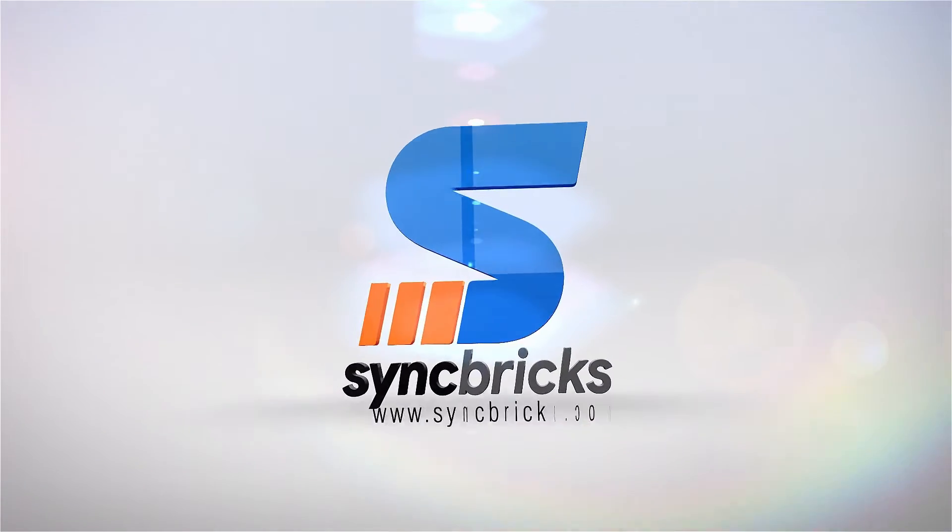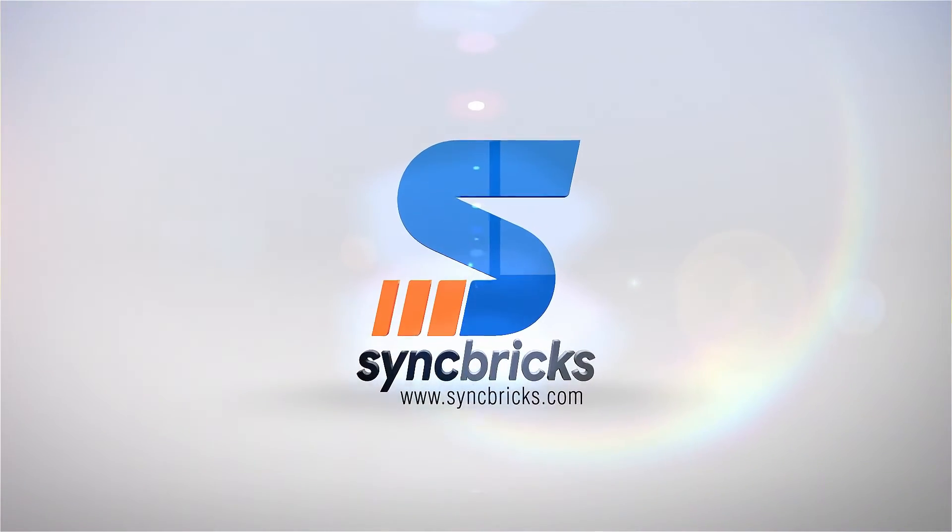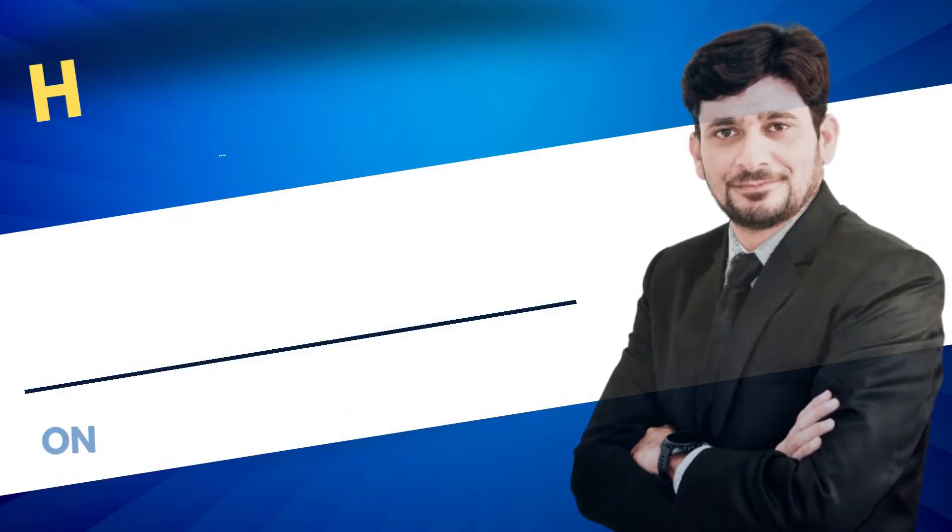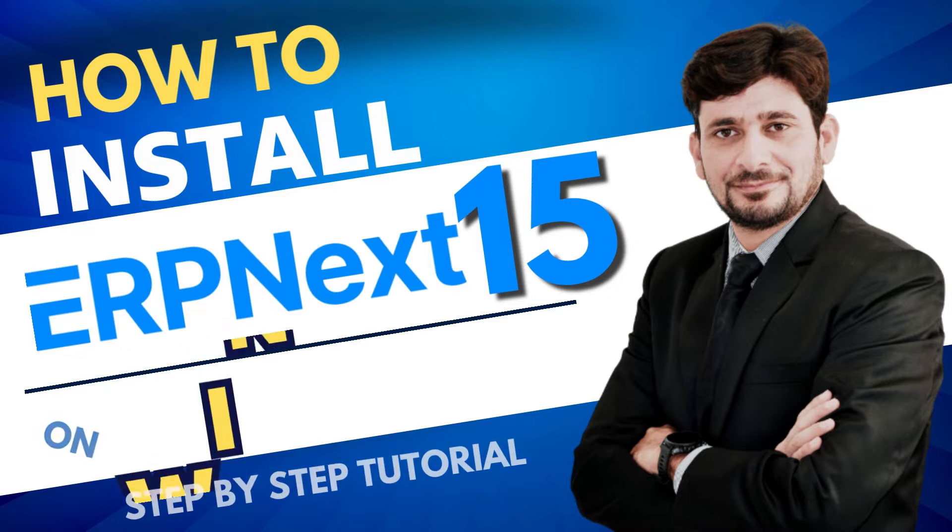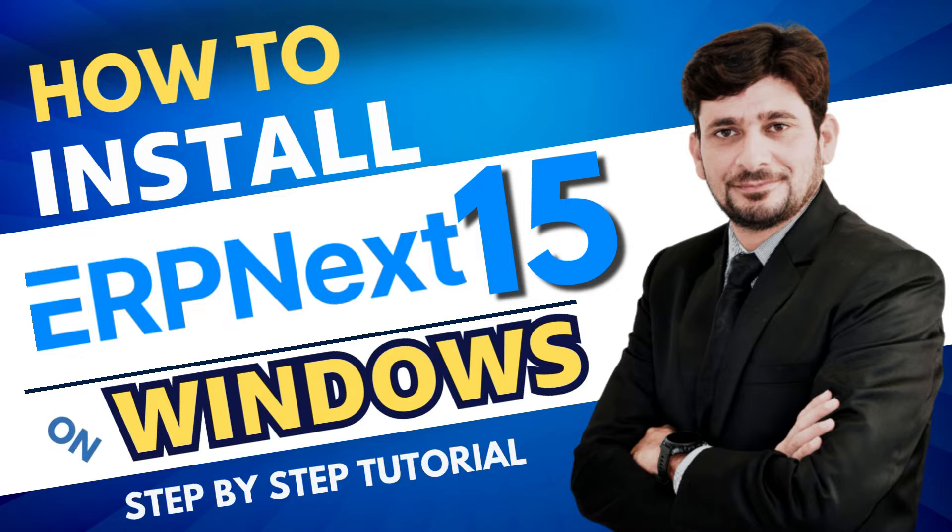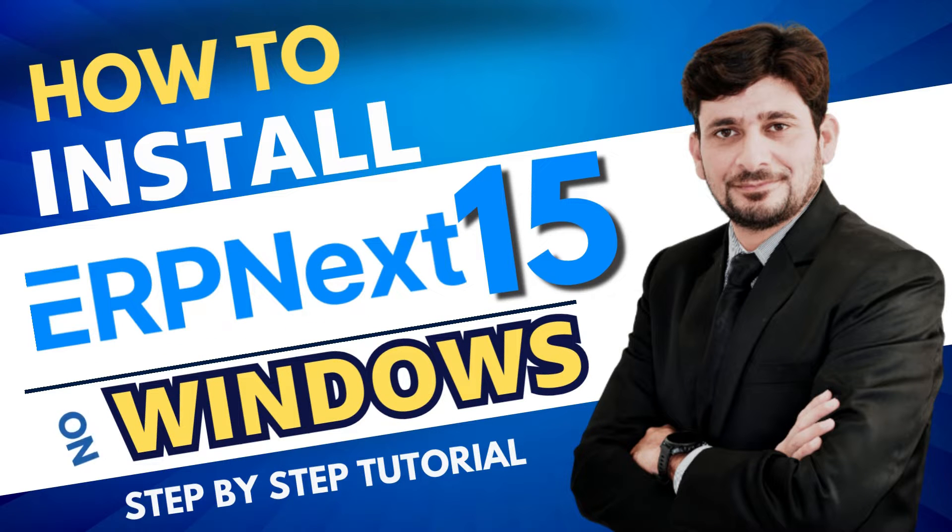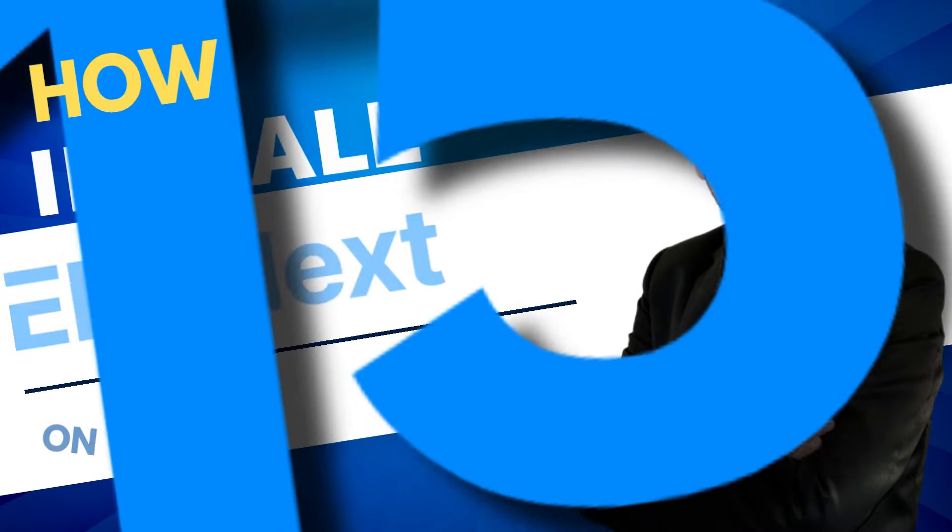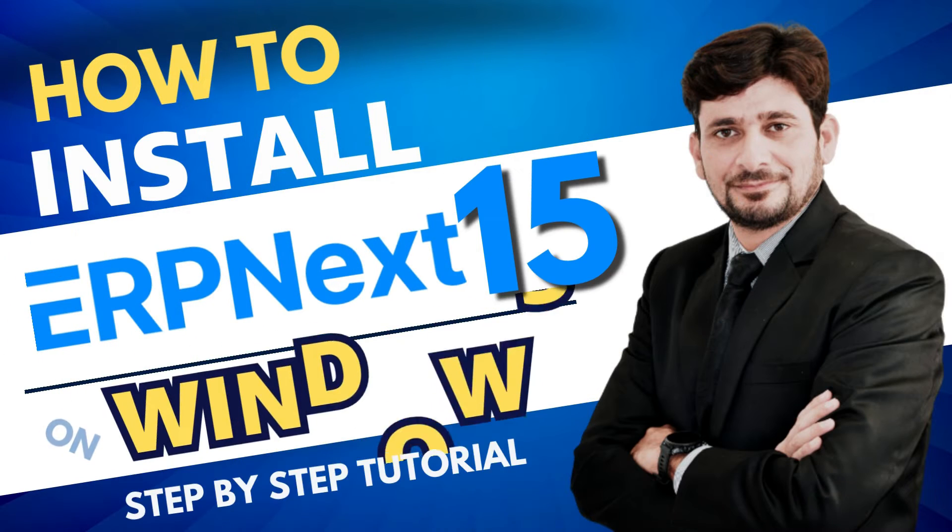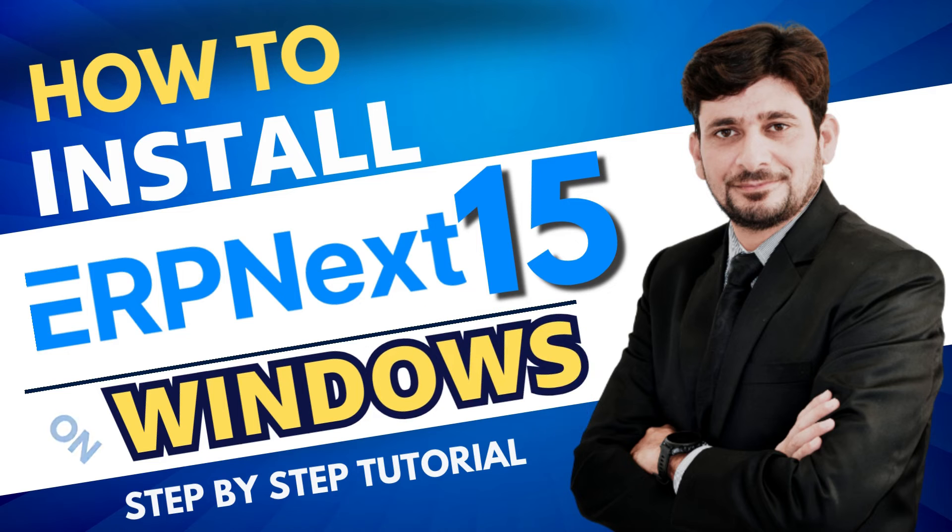Hi everyone, welcome to another video from Sync Bricks. In today's video, I'll show you how you can install ERPNext on Windows. On any Windows machine you have, you can install ERPNext version 15.